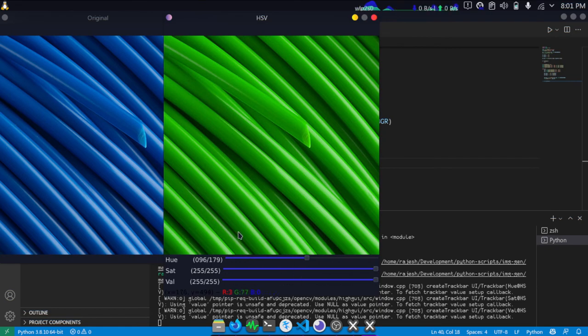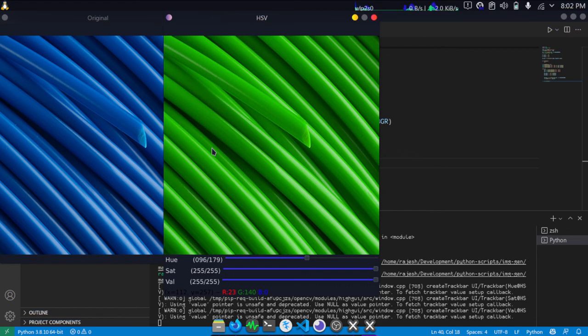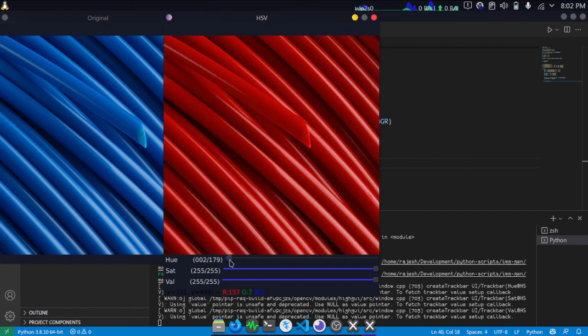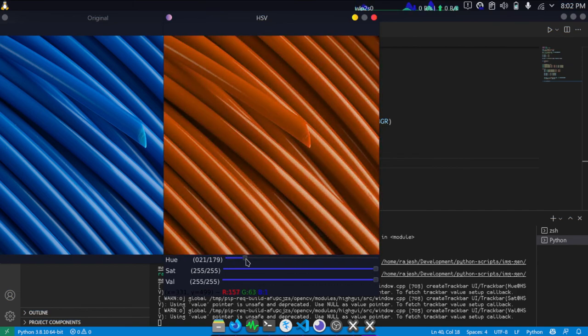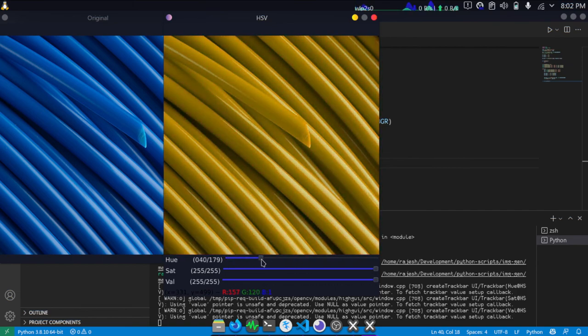This is how you will create - this is how color conversion works in most of the functions, like most of the web applications like Instagram where it generates a black and white image or a color corrected image. This is what actually happens in the background.